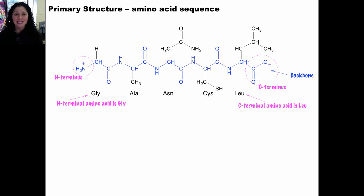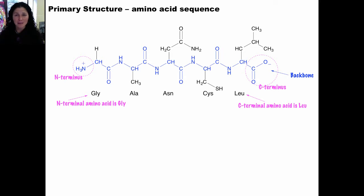Therefore, if I just write a sequence of amino acid abbreviations, you always assume the N-terminal amino acid is on the left and the C-terminal amino acid is on the right. For this reason, if I reverse the order of this amino acid chain, I would not be writing the same peptide — it would be a different peptide because it would have a different primary sequence. Please take a moment to answer the questions on this part of the activity and check the key before moving on. Primary structure is the sequence of the amino acids in the peptide backbone.